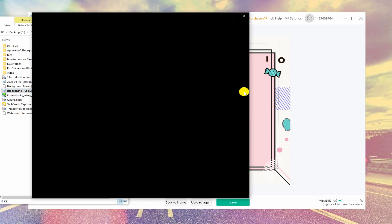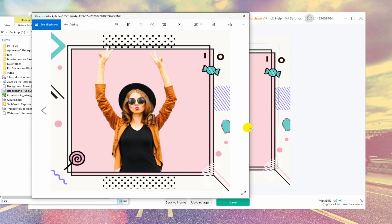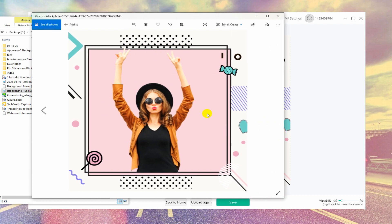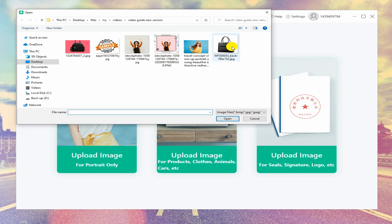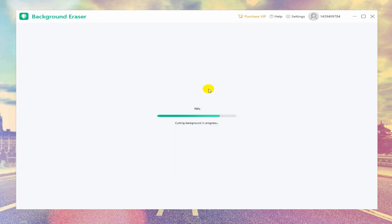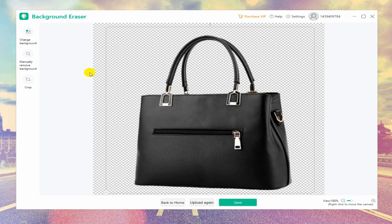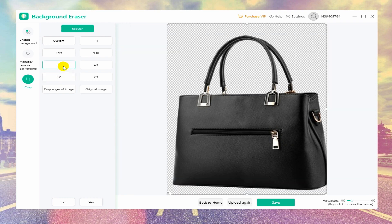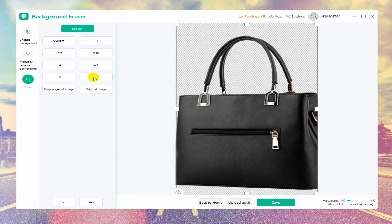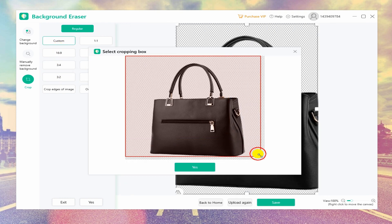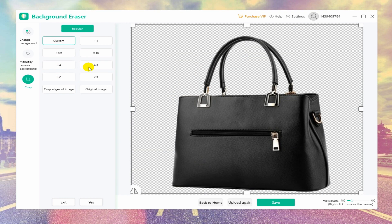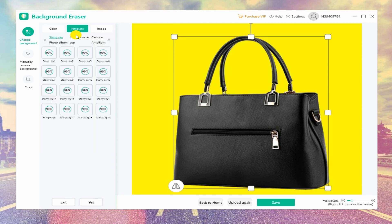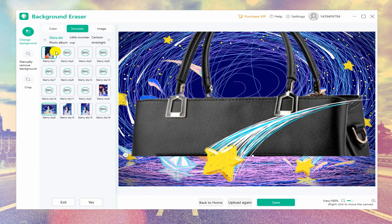Note that only portrait photos can achieve precise cutout with this function. The second function is useful for pictures that have objects other than persons, for example cars, buildings, flowers, trees, and mountains. The whole procedure to process a picture background is the same as the portrait recognition.